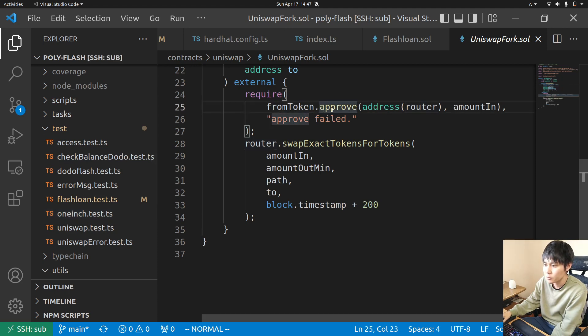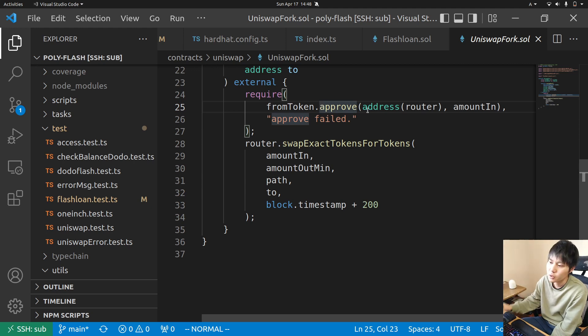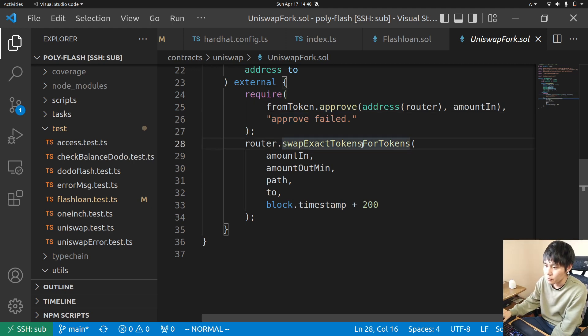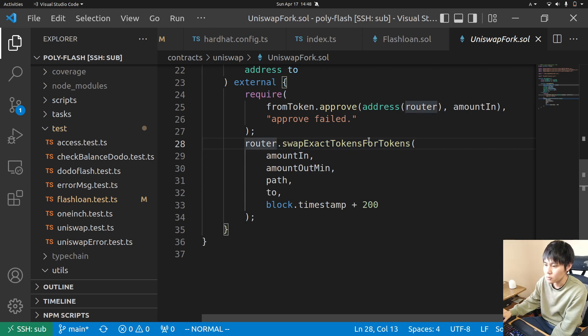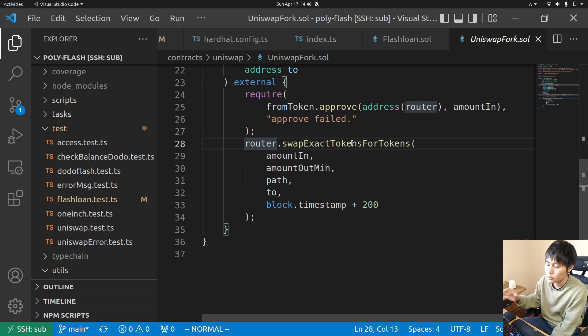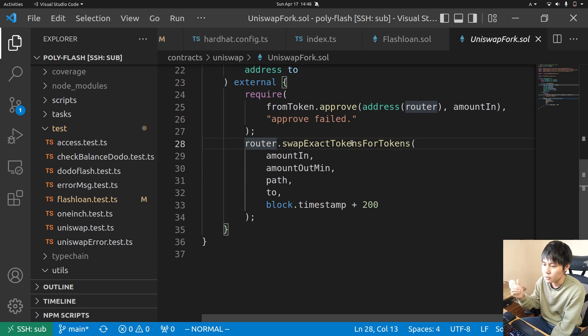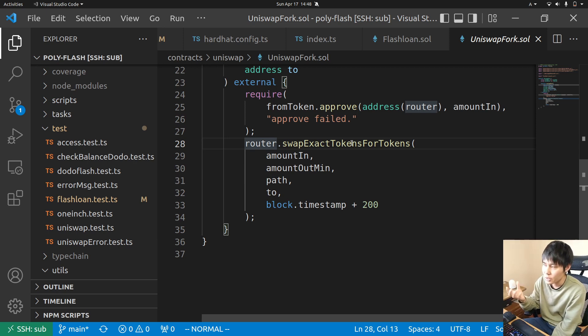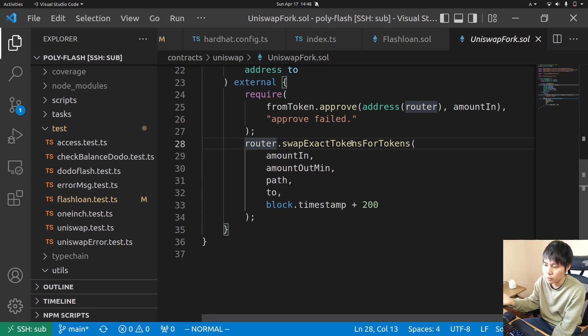Approve first - you approve the function, approve token, and then swap with this function swap exact tokens. This function is what I use for trading between ERC-20 tokens.